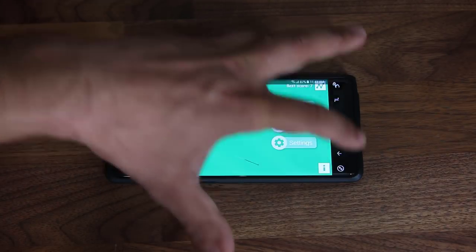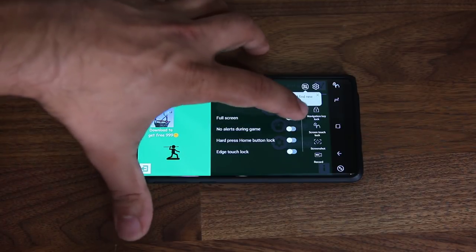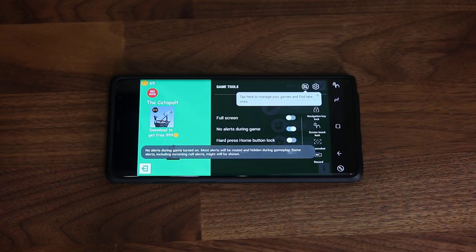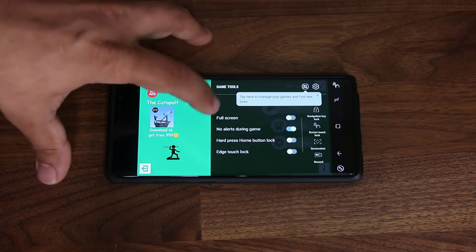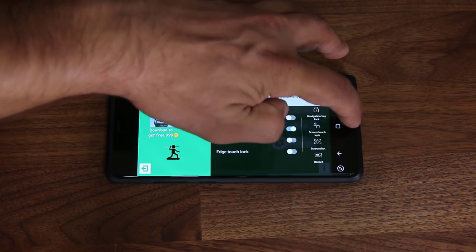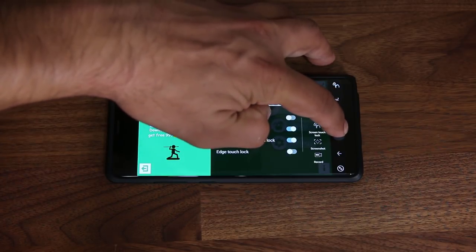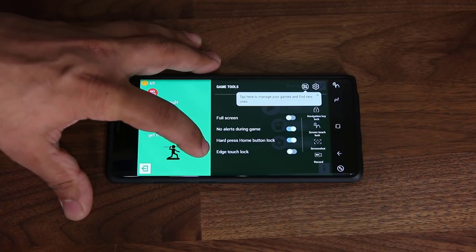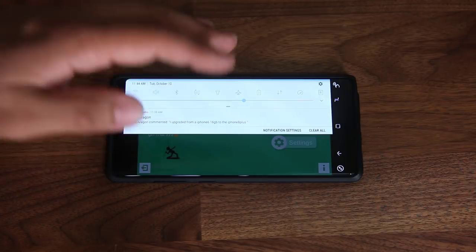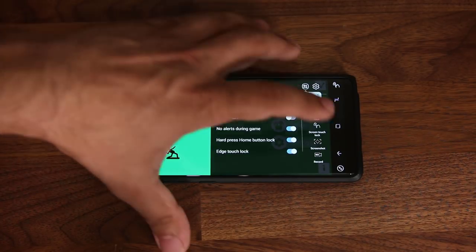Tapping the game launcher icon during gameplay brings up more options. You can turn the game into a full-screen game if it's compatible — if it's not, it may crash, so try it yourself. You can enable No Alerts During Game so you don't get messages, phone calls, or other notifications while playing. There's also a Hard Press Home Button Lock — with this enabled, you can't accidentally press the home button and exit the game. You can also lock the edge touch, so accidental swipes on the edge don't do anything — only notifications will still come through.